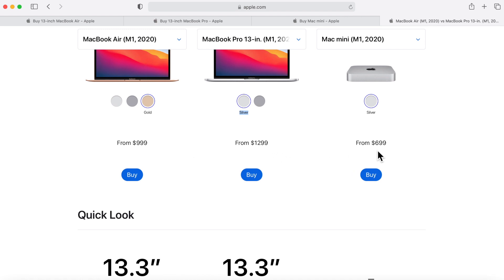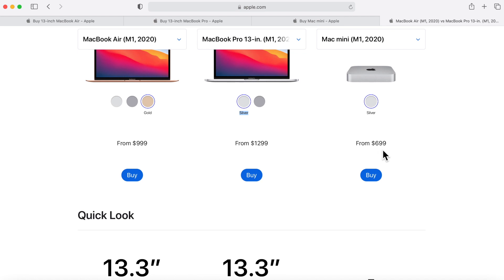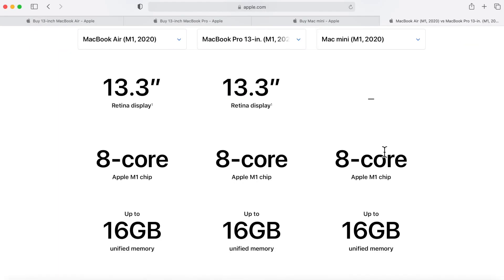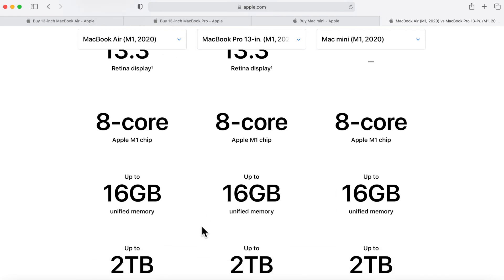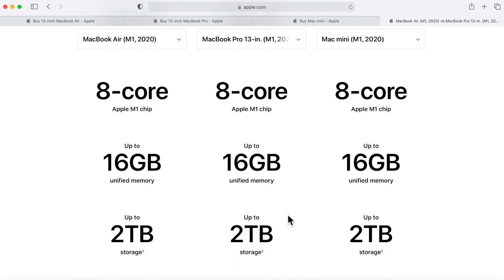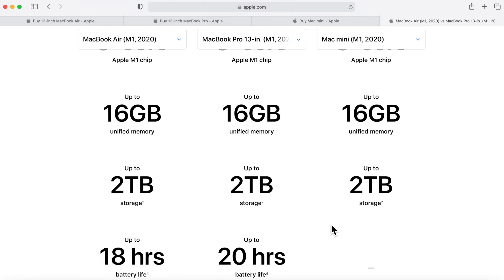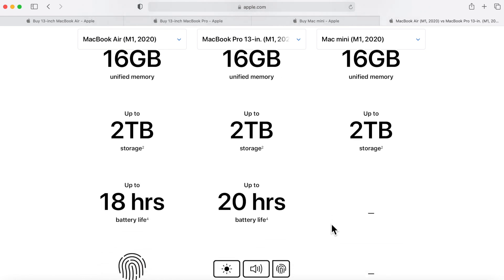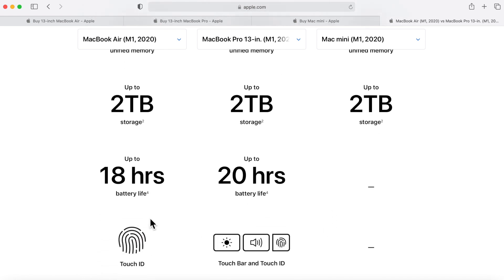Next thing to talk about is the display, CPU, memory and storage. These are showing you the maximum amounts that you can configure each Mac with - 8 cores across the board, 16 gigs max, and two terabytes storage.